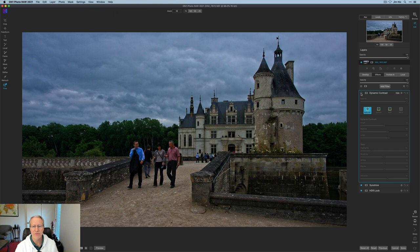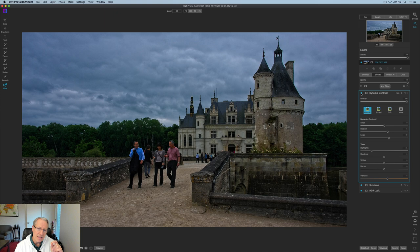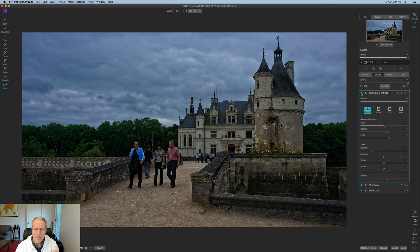there it is before and after. And you see the sky's a little bit more rich, right? A little bit more oomph in the sky, and a little bit more pop in the foreground as well. I think that looks nice. I'm pretty happy with it.